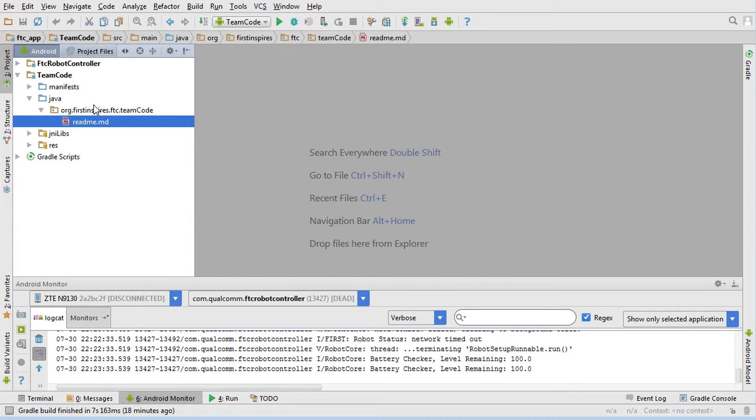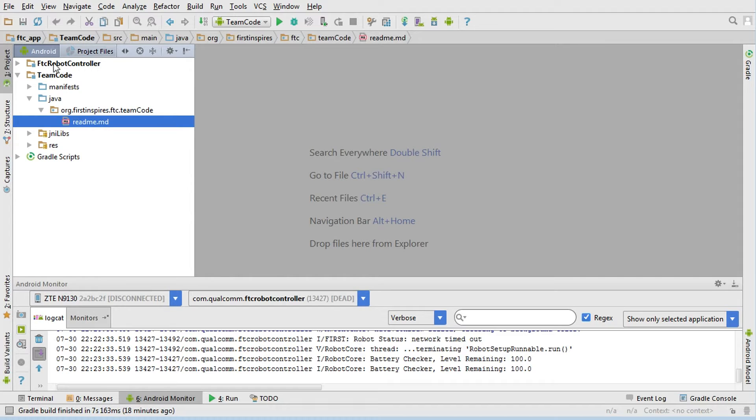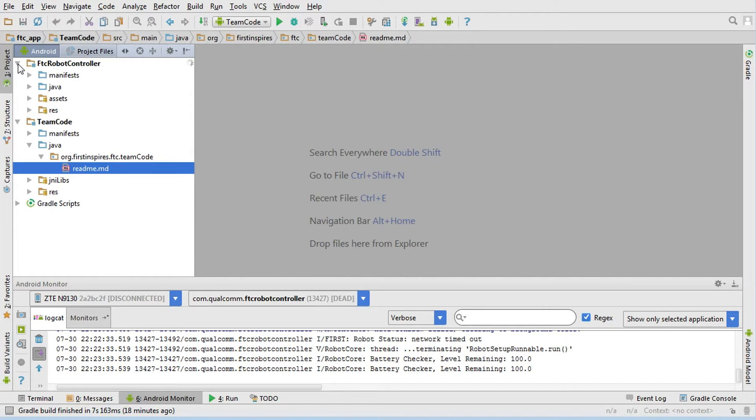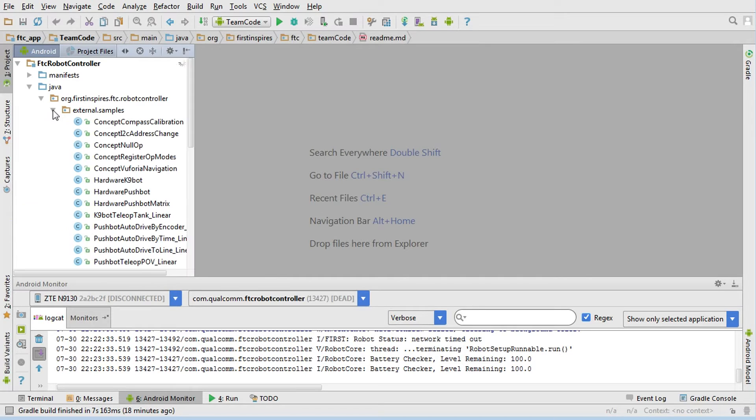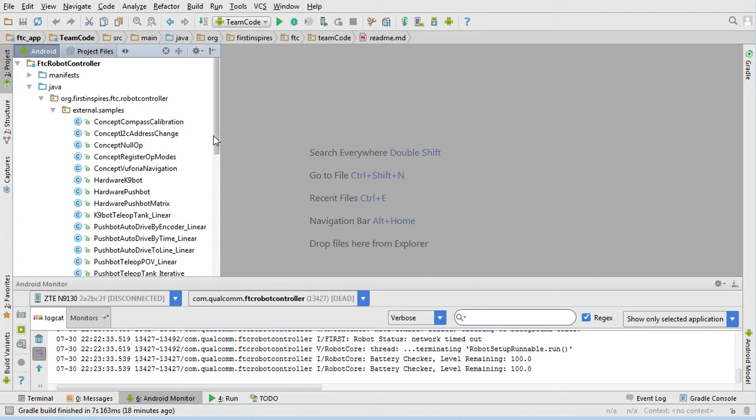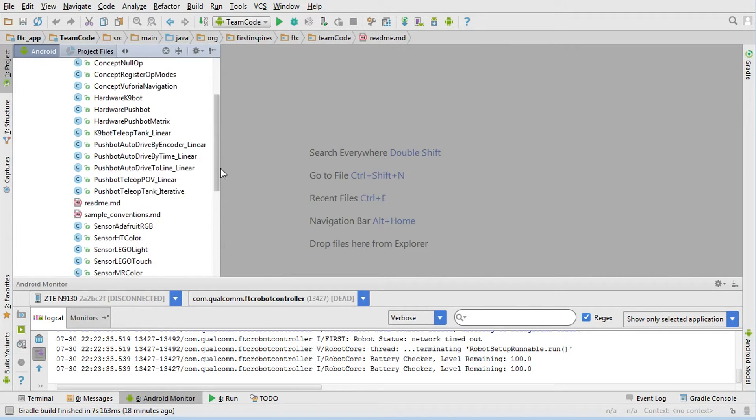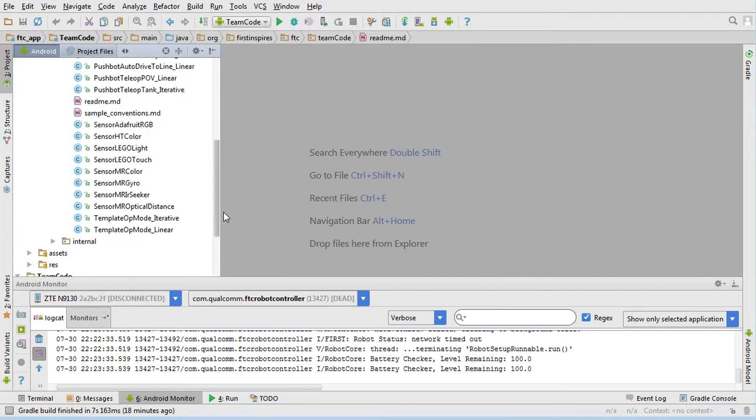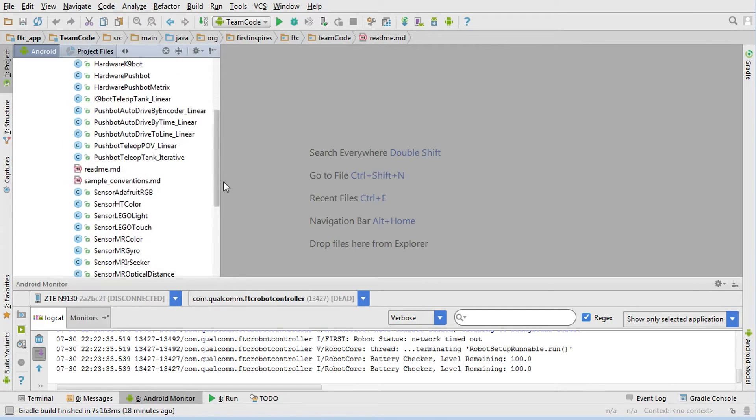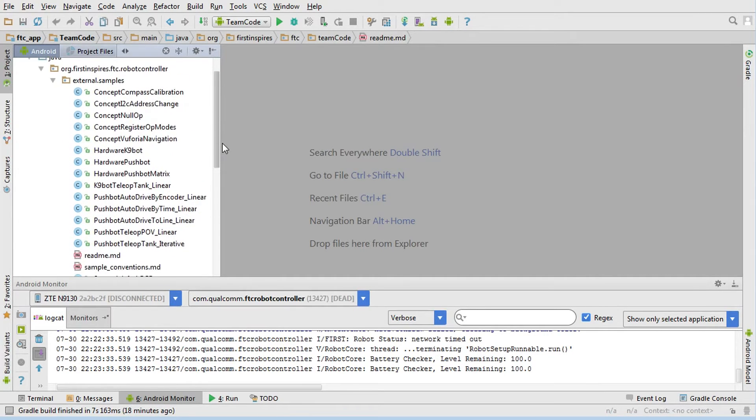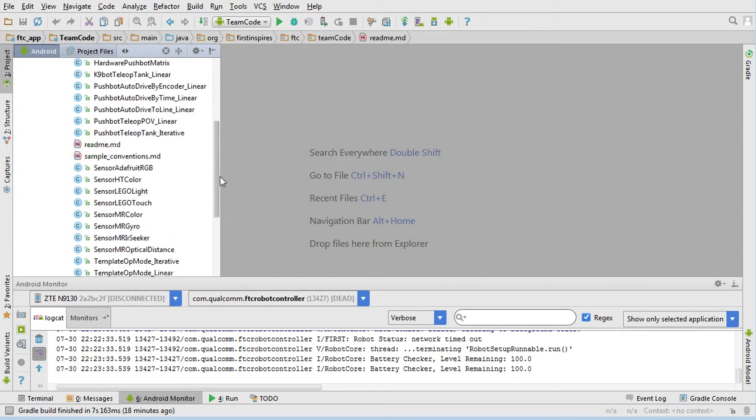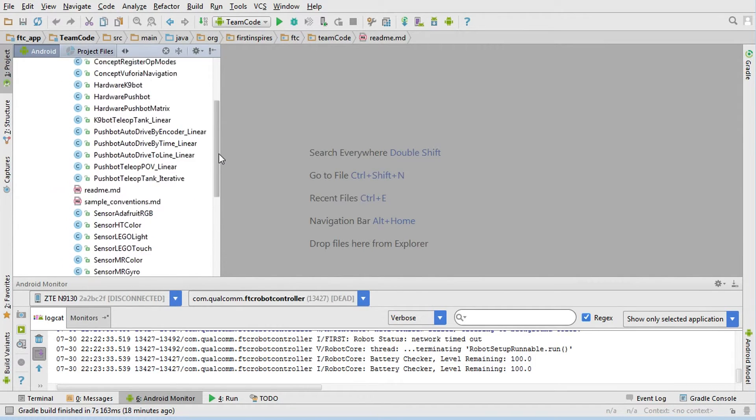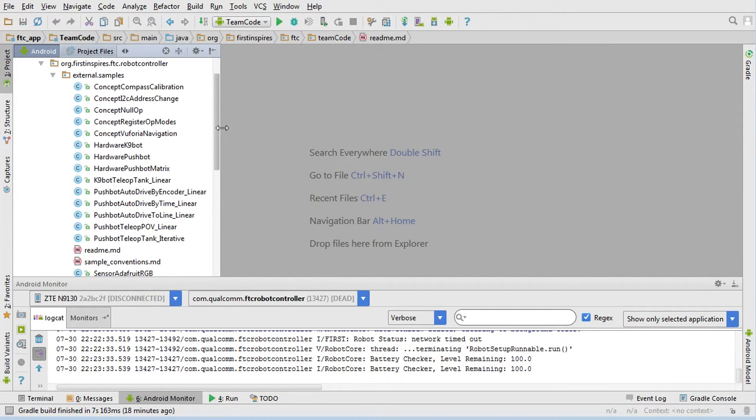Everything that you want to run has to be put in here. That's a pretty simple process. All of the samples are located in the other module, which is the FTC robot controller module. I'm going to expand this guy out, go to the Java, and you'll see there's an external samples folder. If I expand that, now you'll see there are a ton of examples. These are all new, so none of these are hanging over from last year because they've all been restructured to accommodate the changes in the development kit this year.